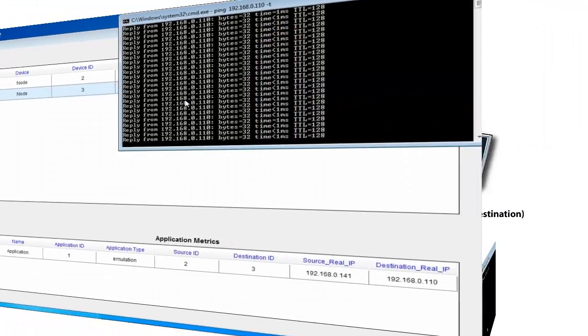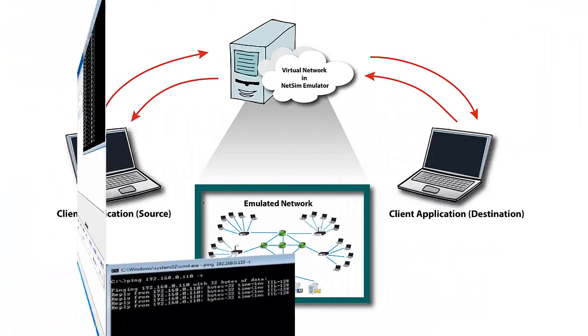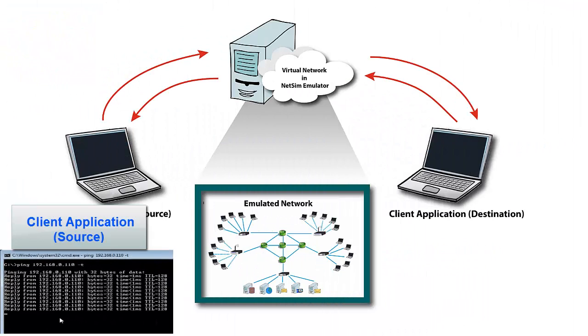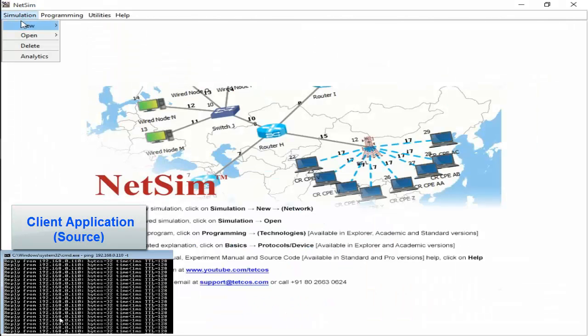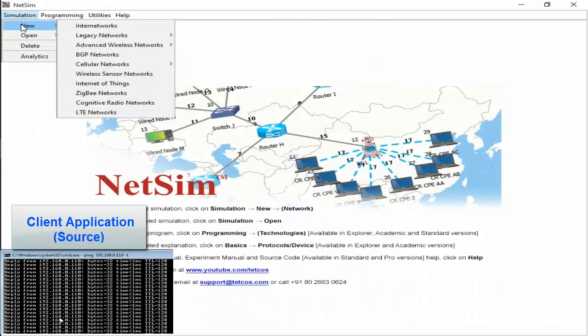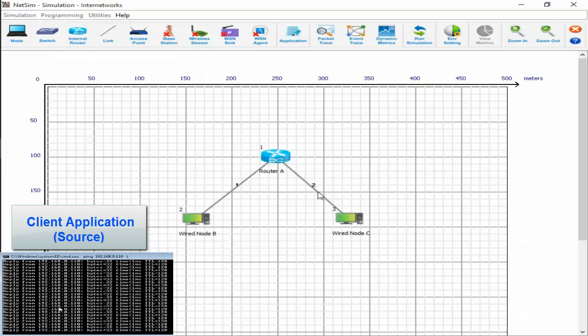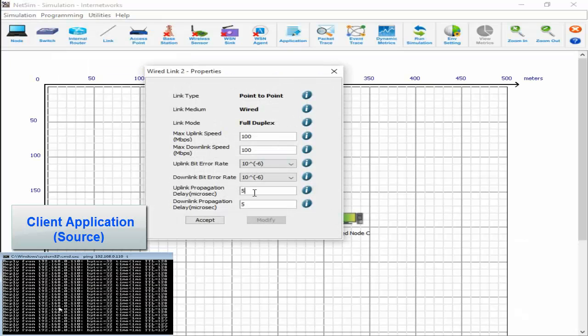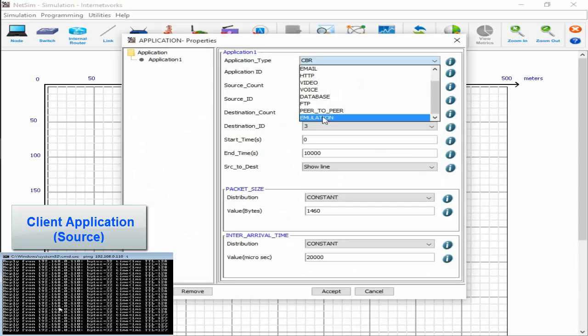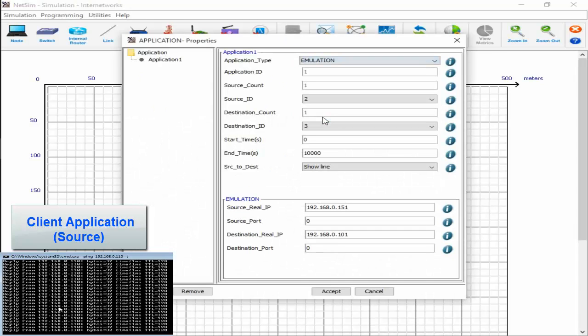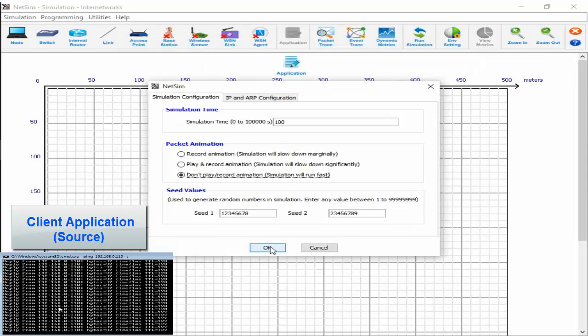Next, in NetSim Emulation Server System, we will create a simple network consisting of one router and two nodes as shown. In the properties of the two wired links, we set the uplink and downlink delay to 50,000 microseconds, which is 50 milliseconds. In the application type, we select emulation and select source and destination ID and change the source and destination IP address according to the IP addresses of the real source and destination PCs.